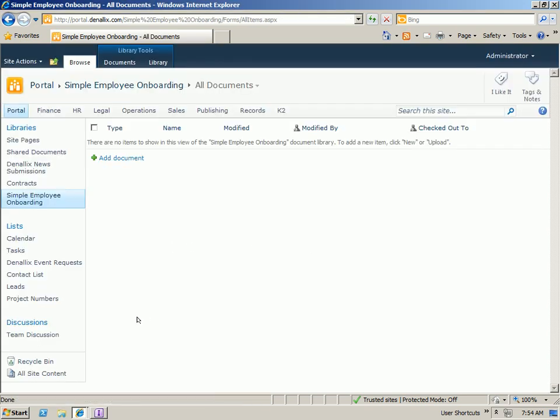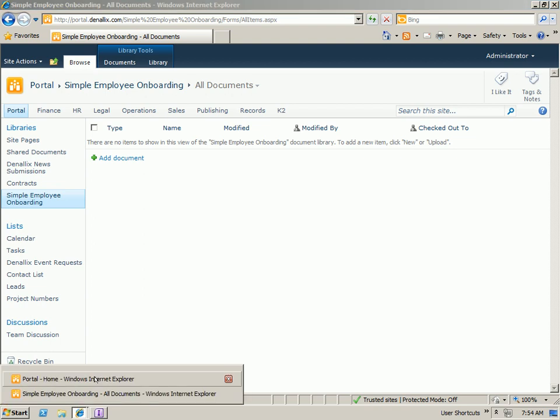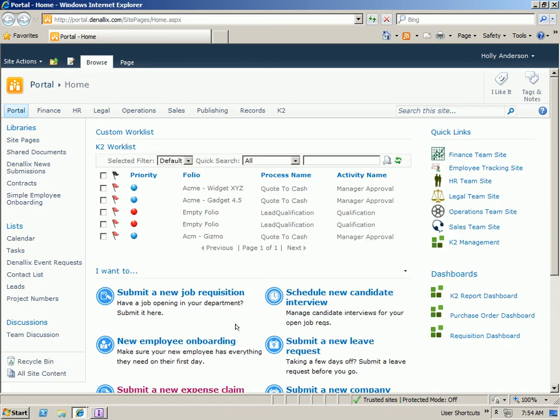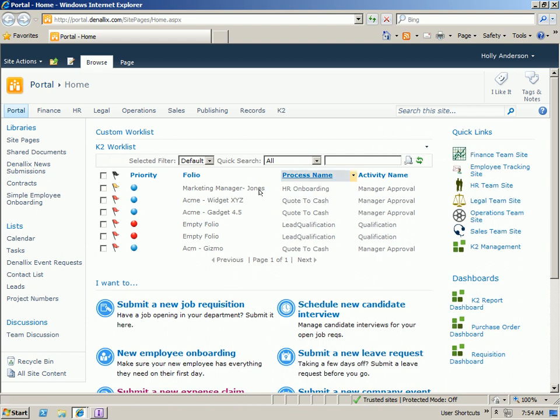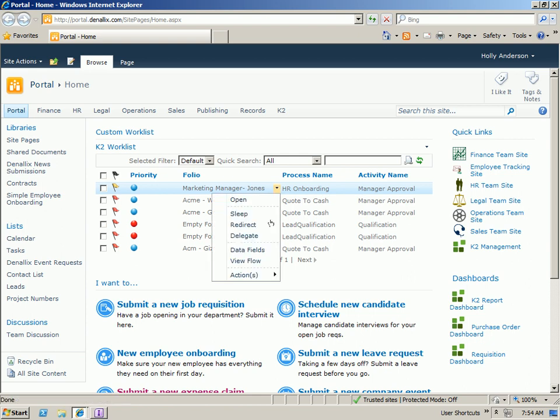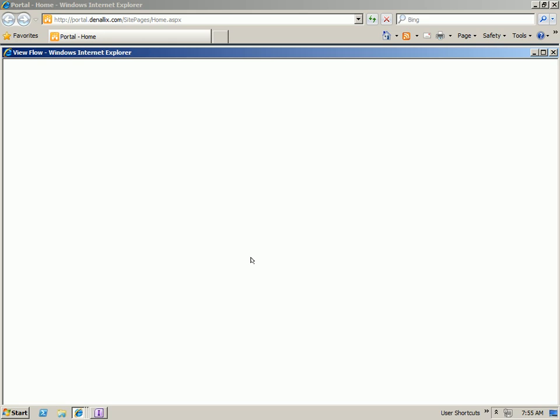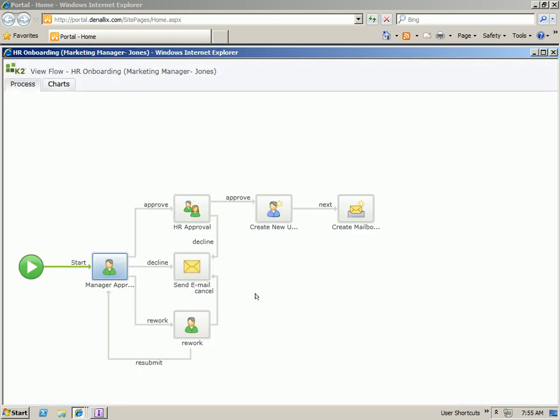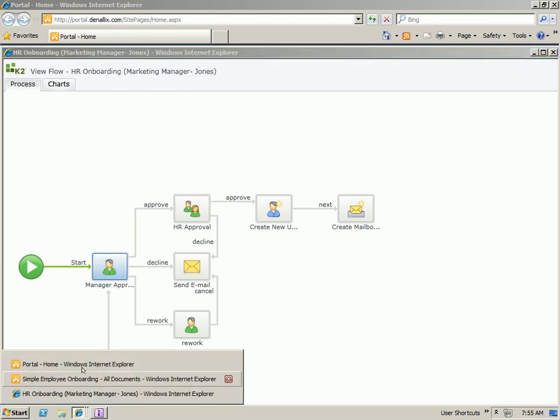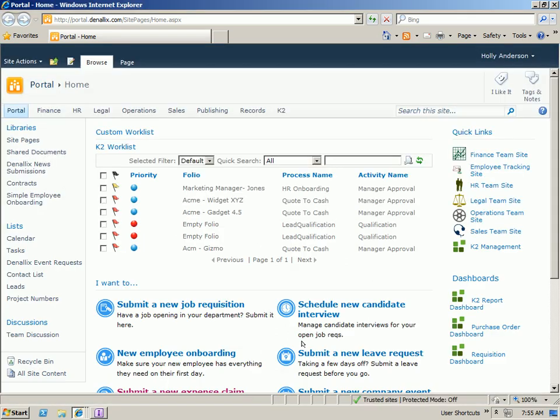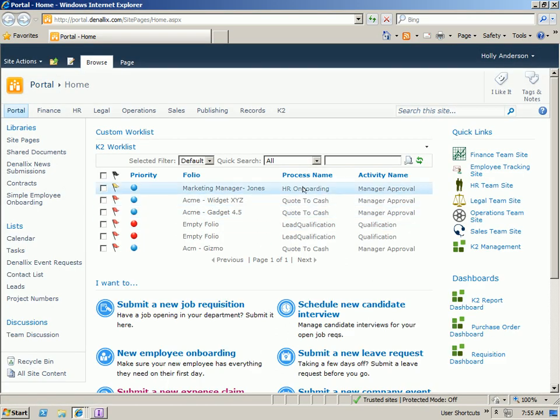The first step in the process is the hiring manager approval. So let's go into a browser session logged in as Holley and refresh our K2 worklist. We'll see that the new task has come through for the marketing manager with our unique label. Let's go ahead and open up the view flow reporting. In this report, we can see the map of the process and an indicator to show where we currently are in the manager approval step. Let's go back to Holley's browser. Go ahead and open that task.